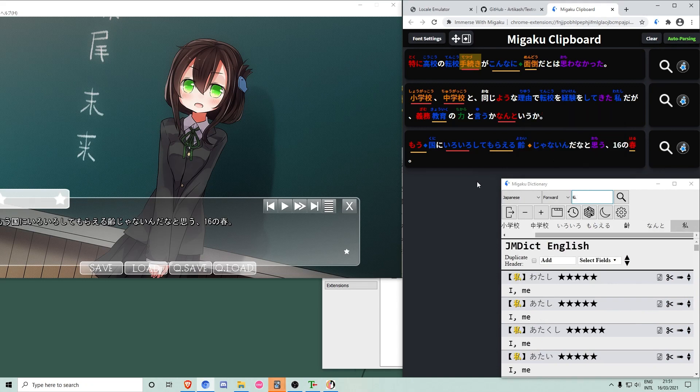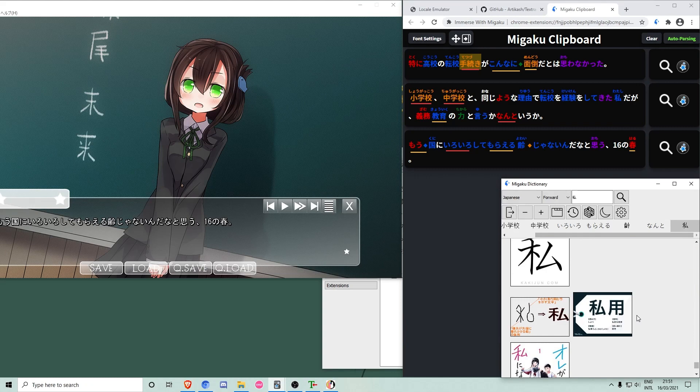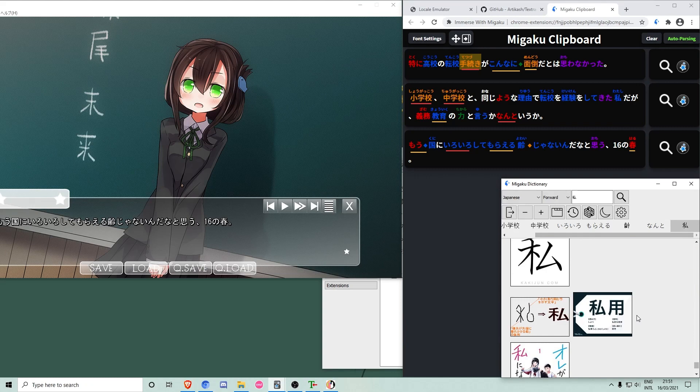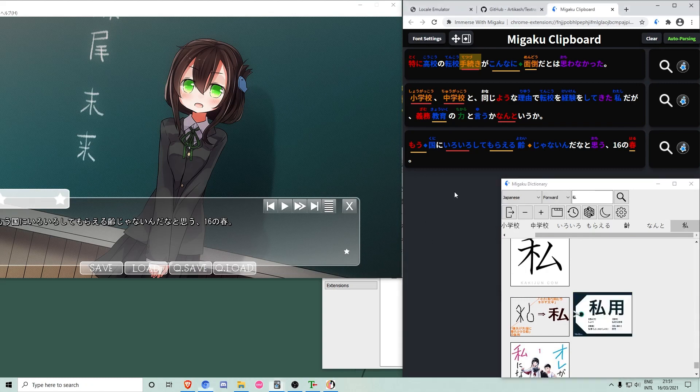As you can see, the Megaku dictionary add-on is easily configured to show definitions, word frequency and also images from Google. Also, if the Japanese accent audio files are installed, you can click any word in the browser and listen to native audio.